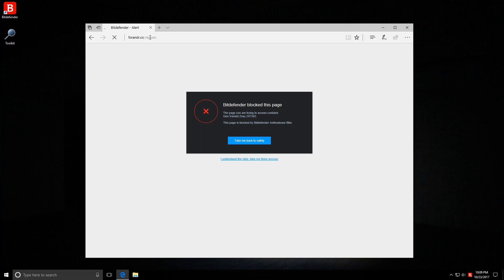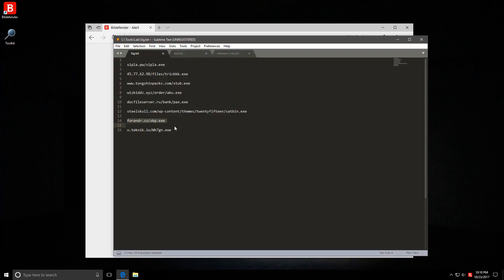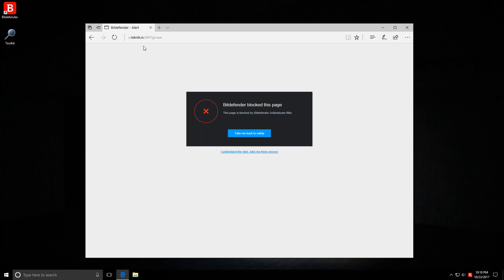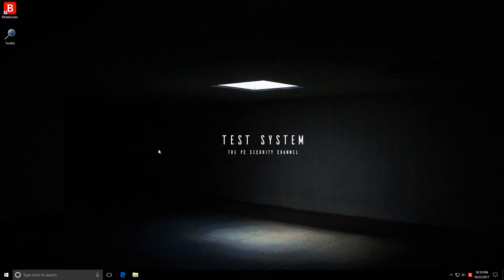Pax.exe is next. Blocked again. We just have three more links to go and so far every single one of these has been taken care of by the web protection module. So we haven't even had any files that downloaded successfully. Bitdefender are known for their great signatures. They're one of the best AV engines out there.